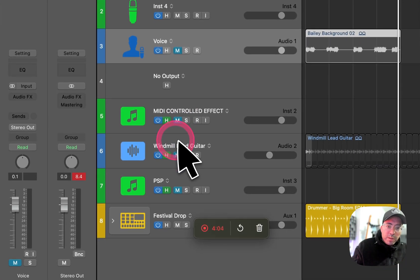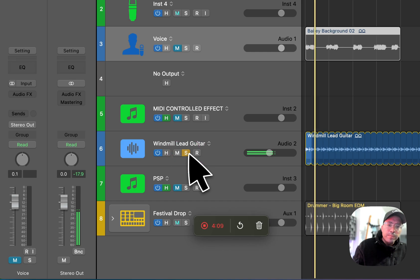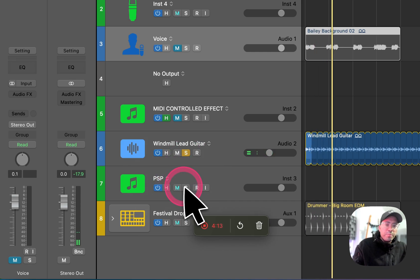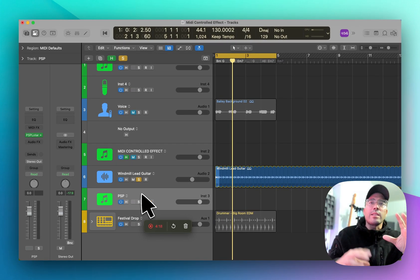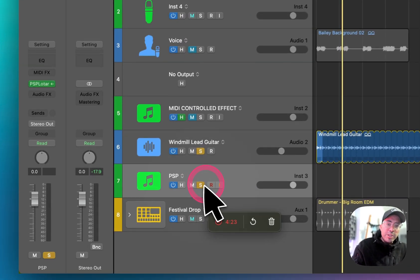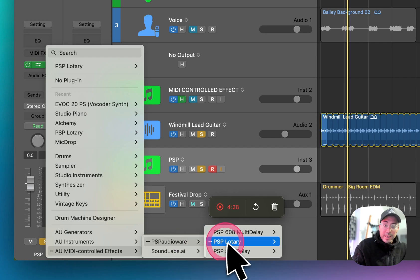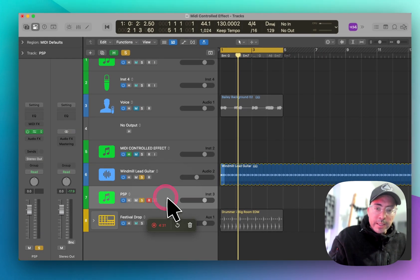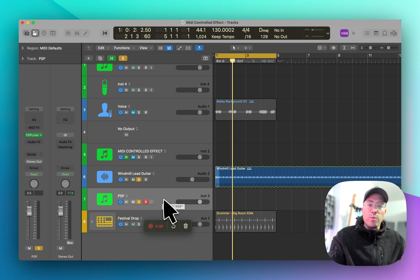There is one other instance where this could probably be useful. Let's say you have some kind of loop such as this one right here, and maybe you want to run that in parallel with something else — you want to hear that dry guitar, but you also want to hear something that sounds wet. Another application is to run one of these MIDI controlled effects such as PSP Lottery — great plugin, especially if you want to get a nice organ sound.